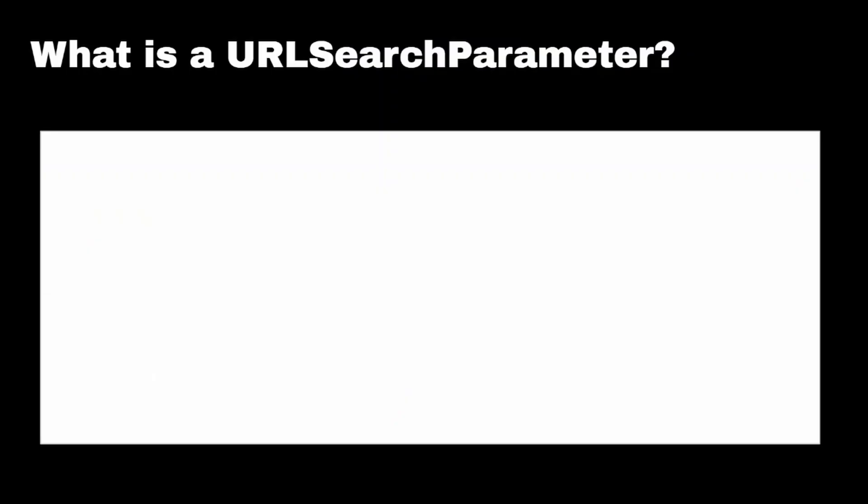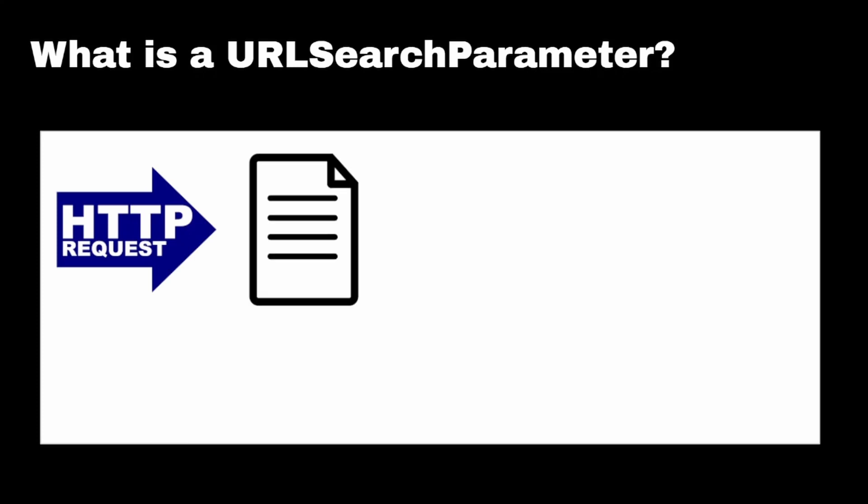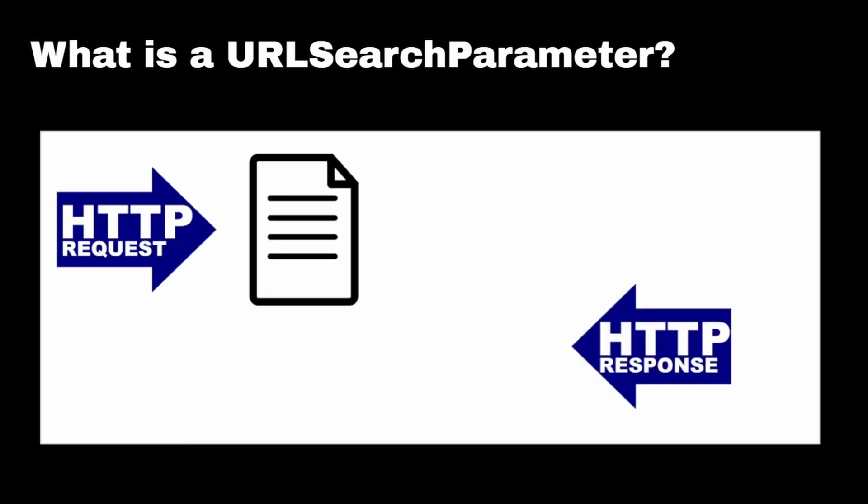So then what is a URL search parameter? Pretty much a URL search parameter is a way for the HTTP request to send more dynamic data so that the HTTP response can have a different page each time.